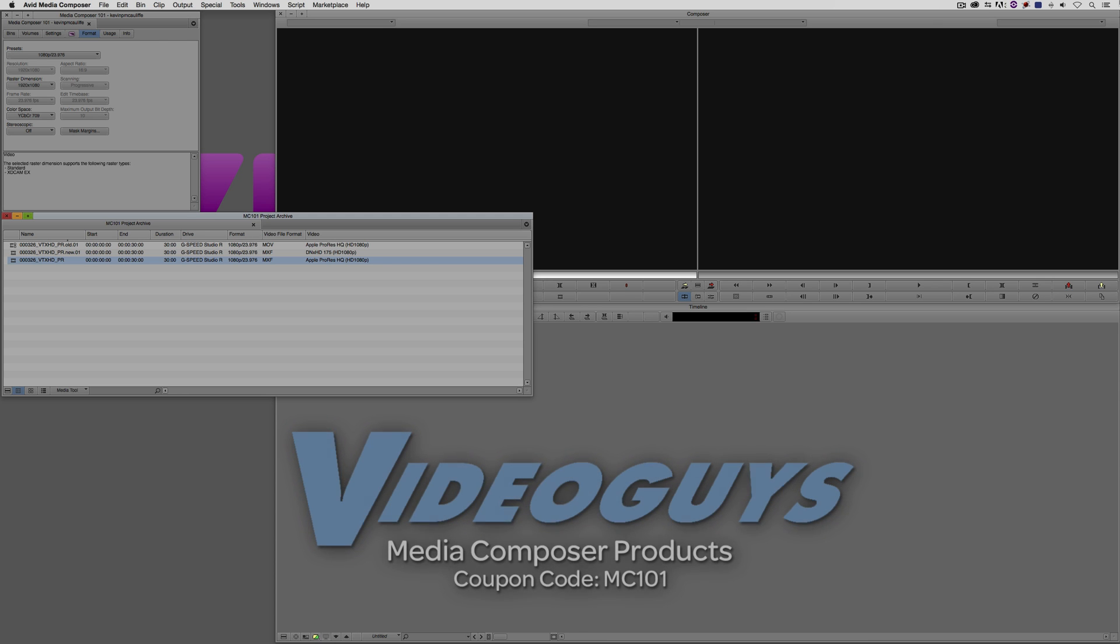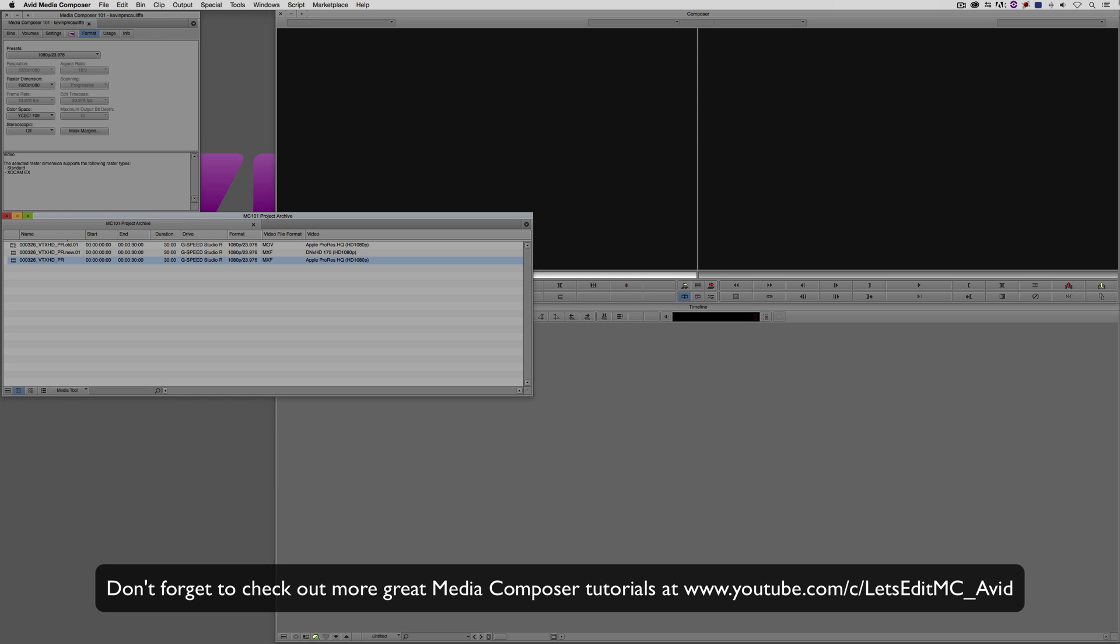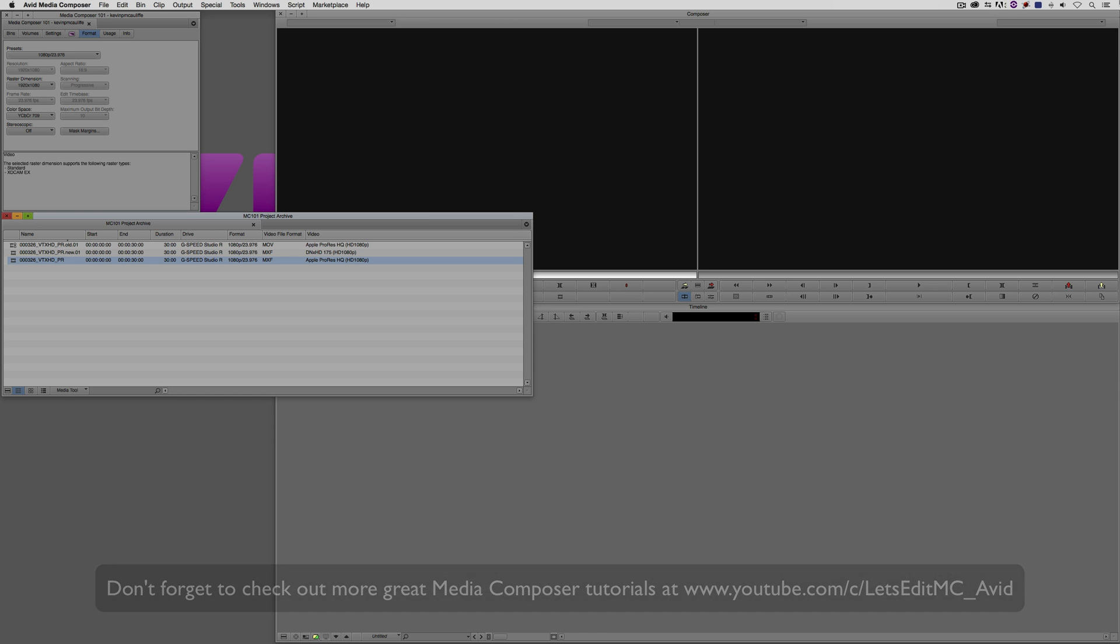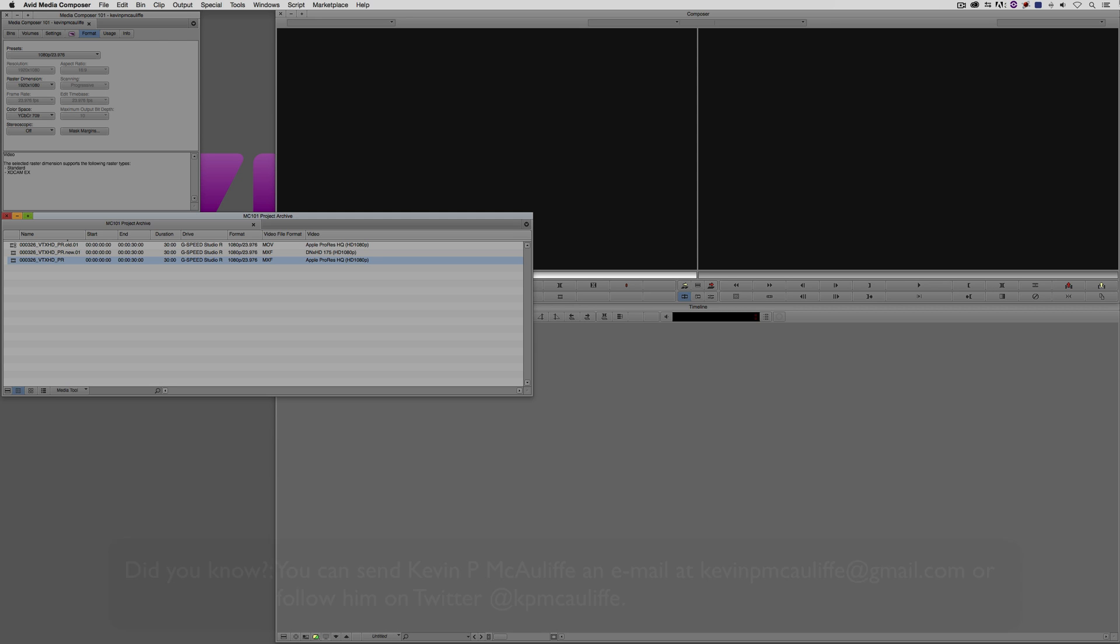Before I wrap up this lesson, I want to thank our sponsor video guys. And don't forget to check them out and use coupon code MC101 for 5% off your avid purchase or any other purchase including G-Technology storage, software plugins, and so much more. And if you like this tutorial, please click that subscribe button. And don't forget that if you have any questions, you have any comments, or you have any tutorial requests, you can post them in the comments section below this lesson, or you can send them to Kevin P McAuliffe at gmail.com. This has been Kevin P McAuliffe. Thanks a lot for watching.